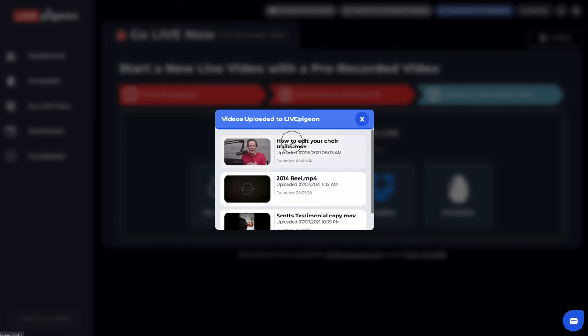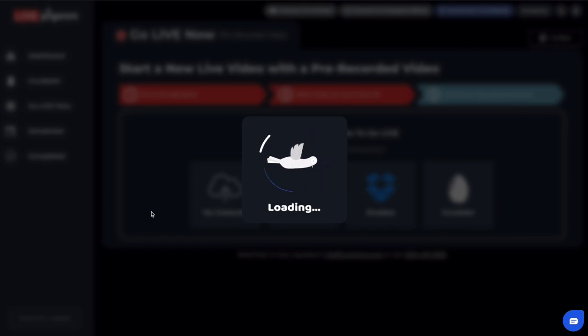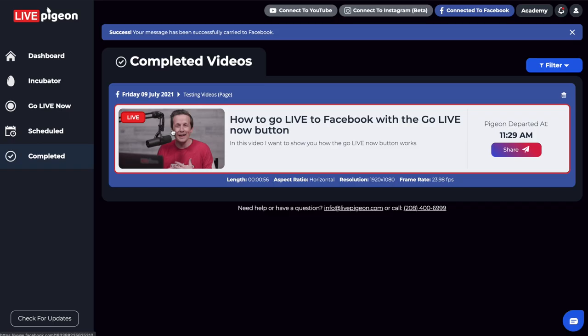This is the one I want to go live with. Success! Your message has been successfully carried to Facebook. We are live right now. We've got the live button on our video and a red border indicating that the video is live.